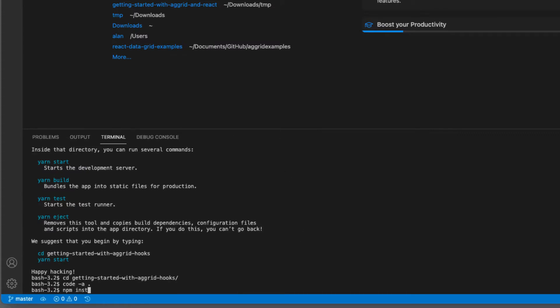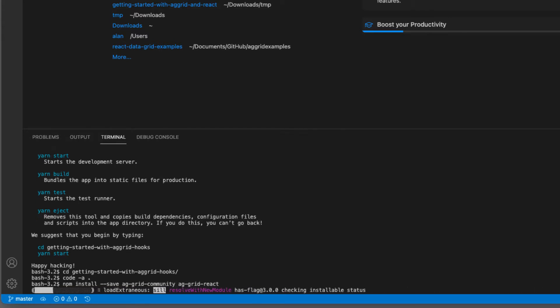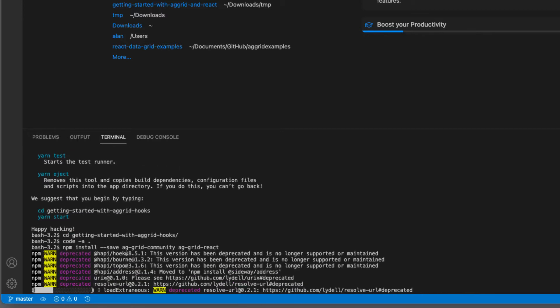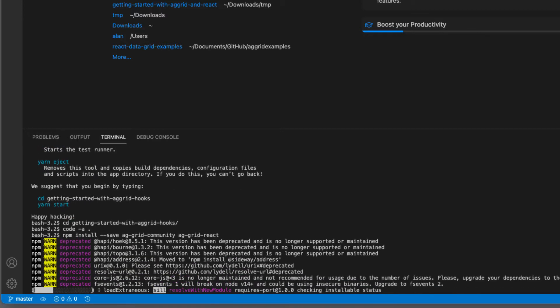Now let's install AG Grid and the React GUI. Again, that will take a little bit of time, so fast forward.